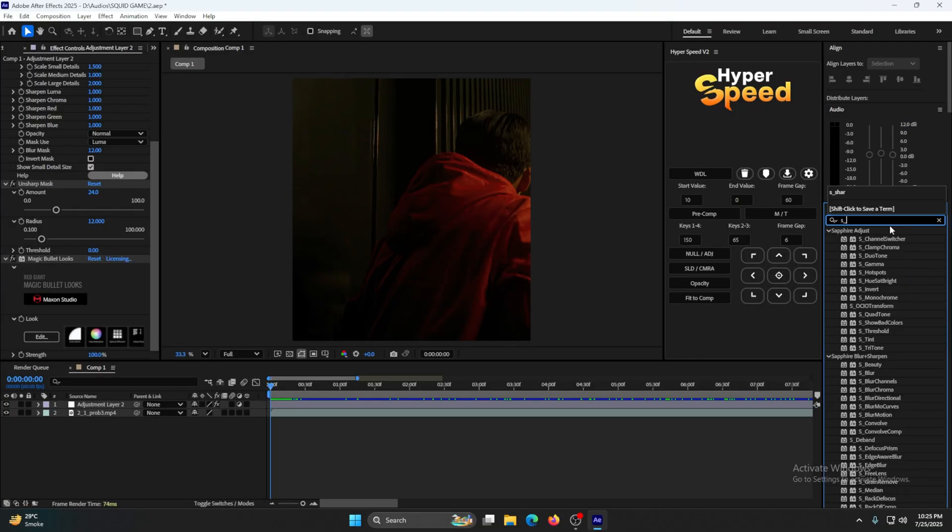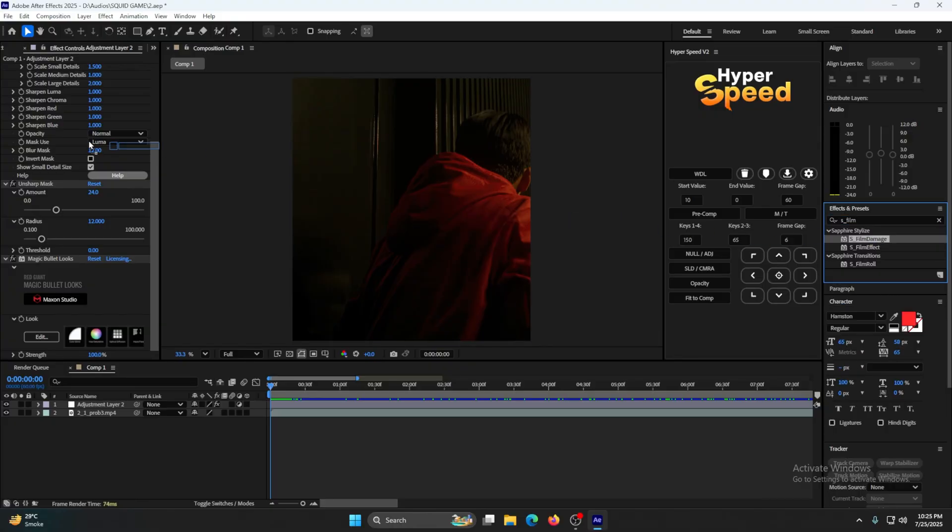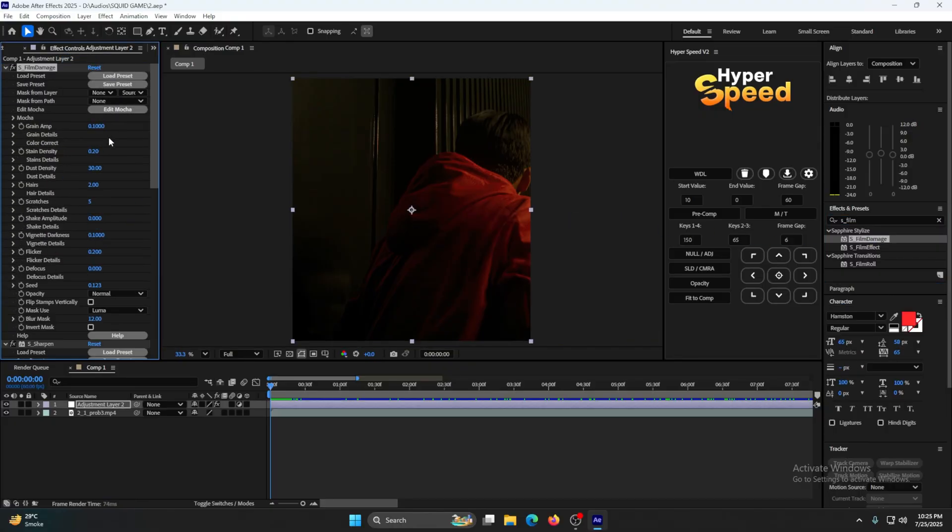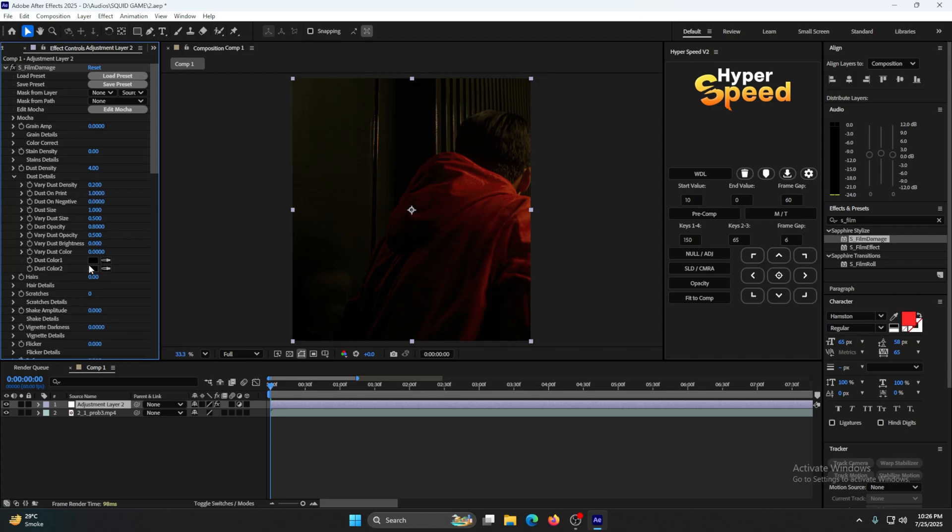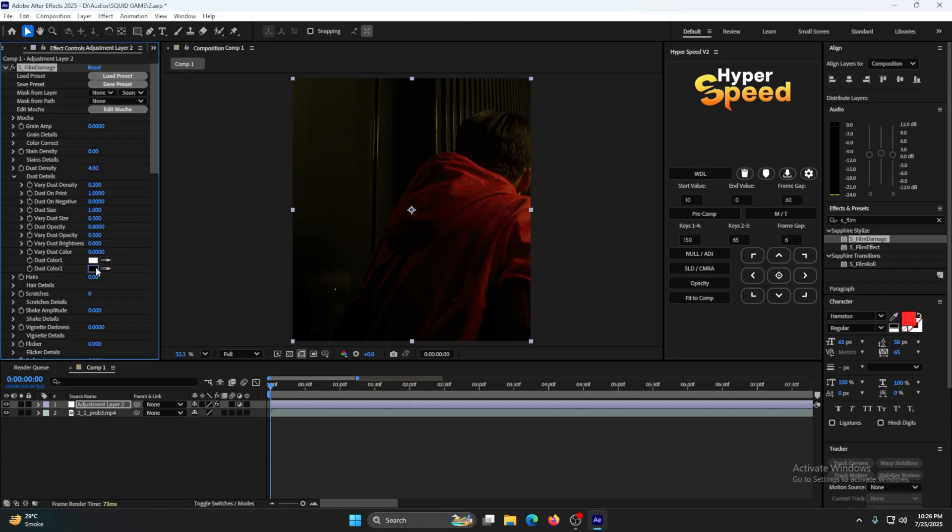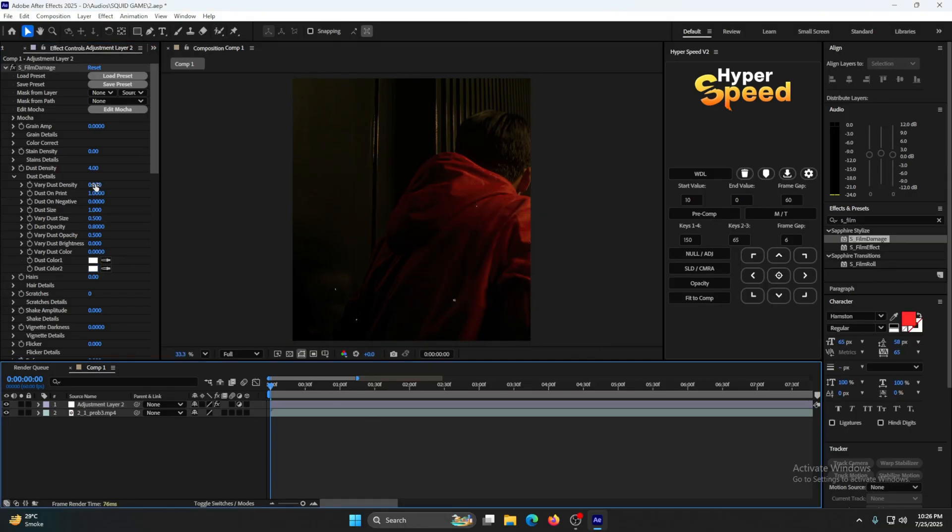Now add S_FilmImage and put it on top of everything. After you put in this 4%, go to Dust Details, change the color to white, and change this 1% to 0.6%.